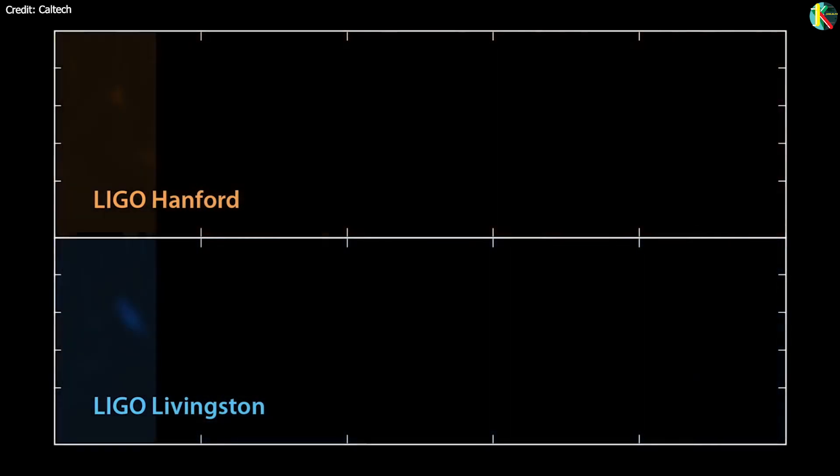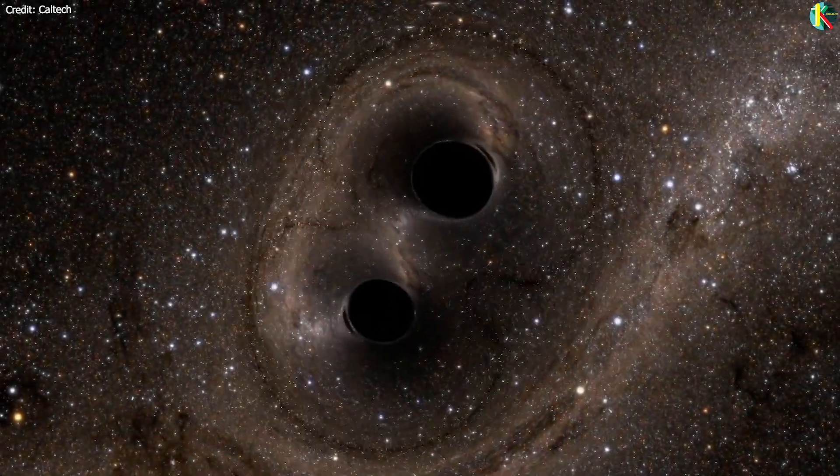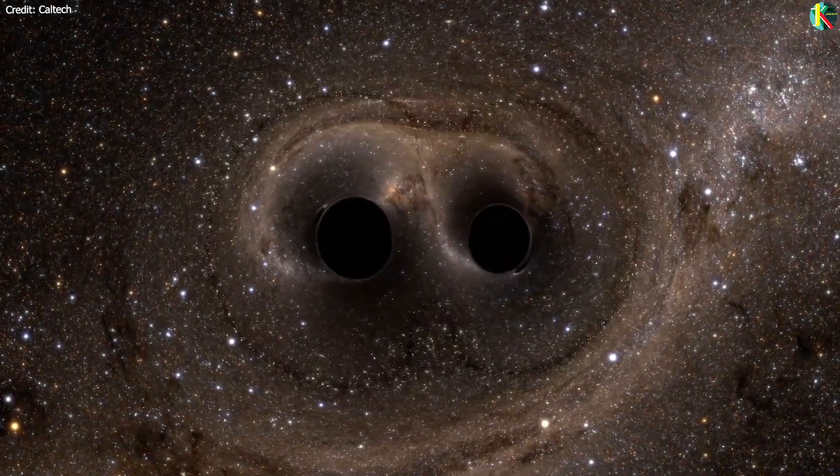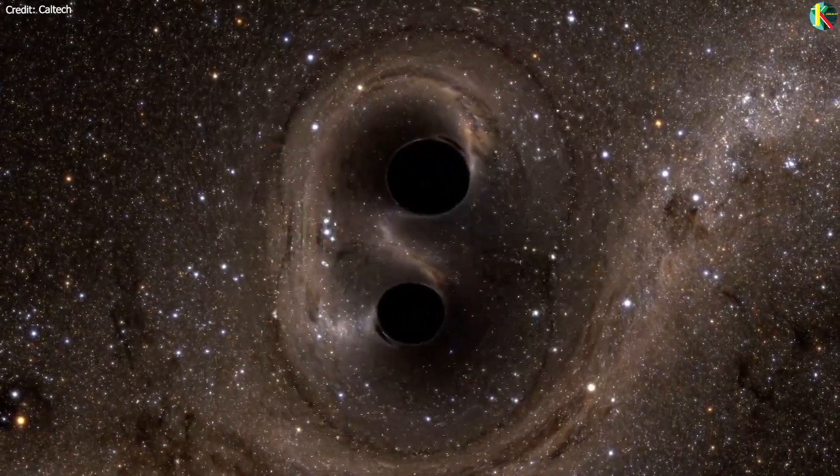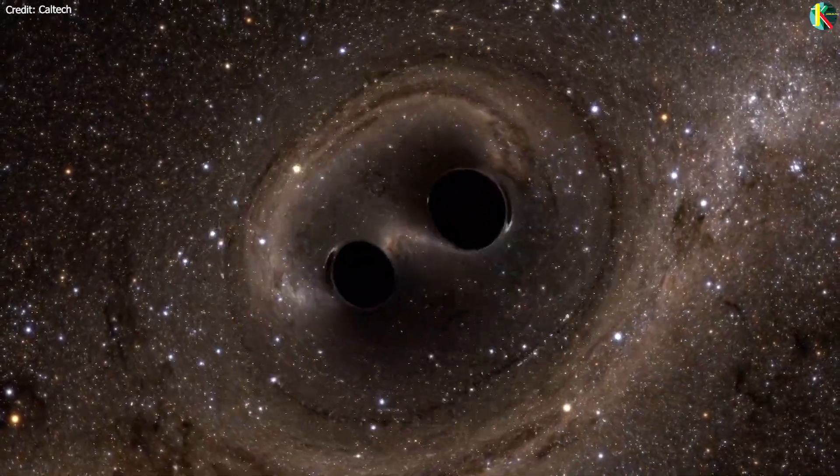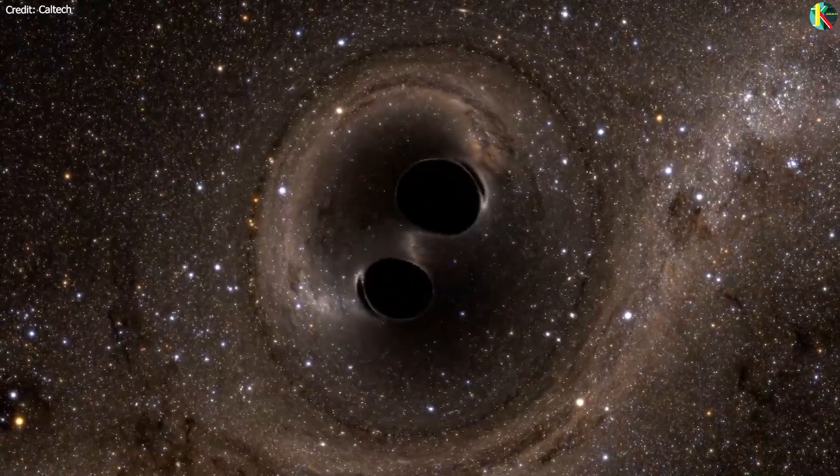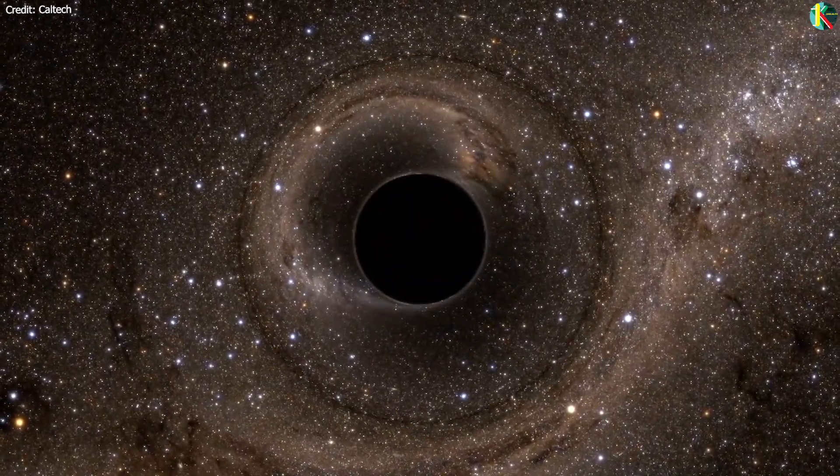The waveform detected by both LIGO observatories matched the predictions of general relativity for a gravitational wave emanating from the inward spiral and merger of a pair of black holes of around 36 and 29 solar masses and their subsequent ringdown of the single resulting black hole. It was also the first observation of a binary black hole merger, demonstrating both the existence of binary stellar mass black hole systems and the fact that such mergers could occur within the current age of our universe.